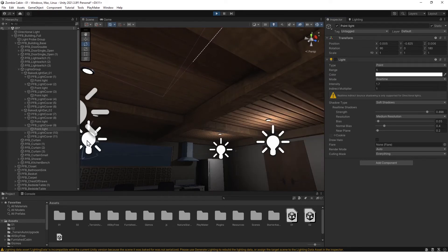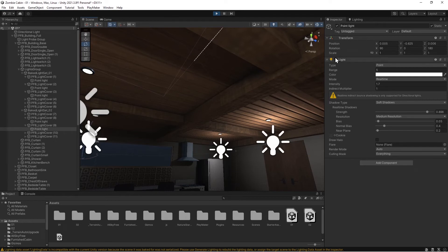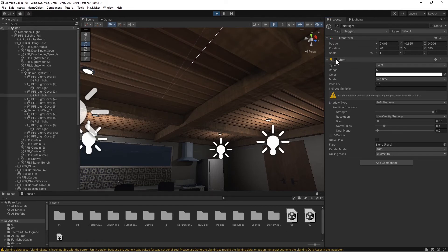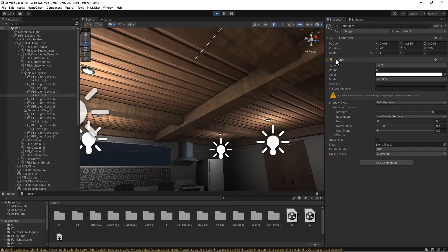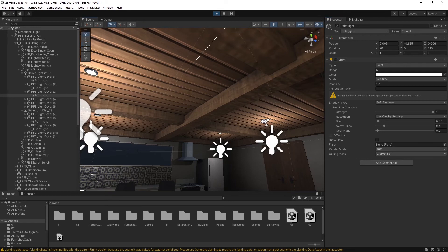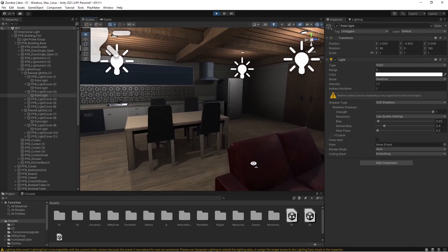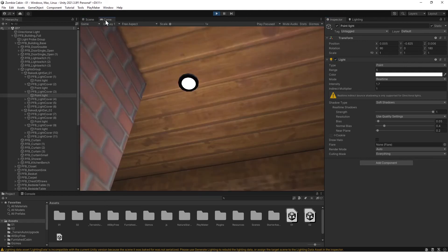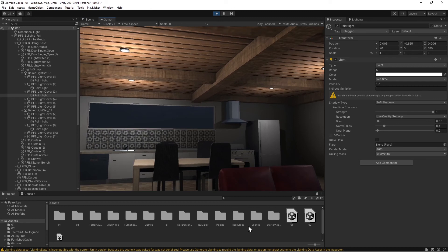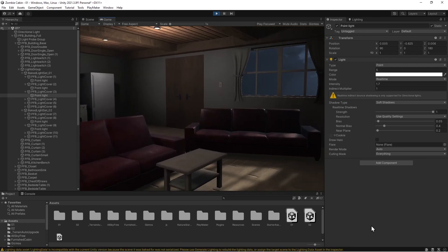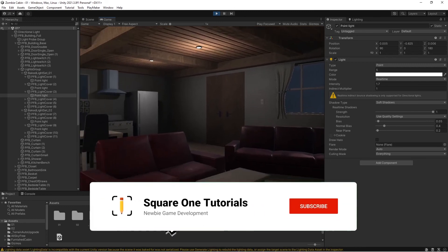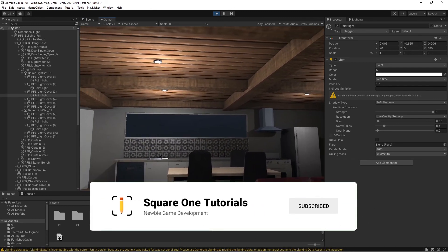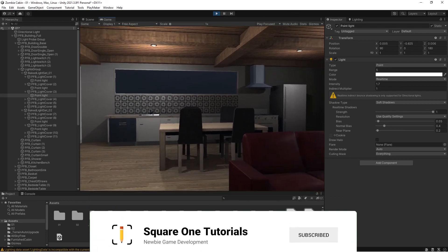All right, now in Playmaker you just drag your light components into your FSM and you drag this guy and use toggle it on with enable. It's as simple as that. Just don't forget to rebake and set your lightings to dynamic instead of baked. All right, hope this helped. I'll talk to you soon.